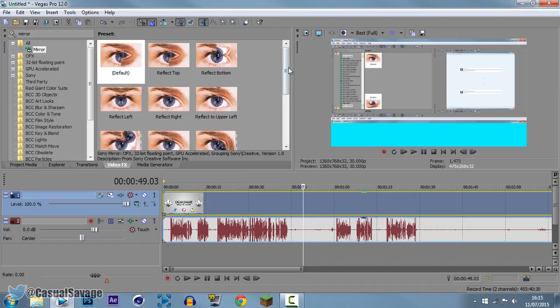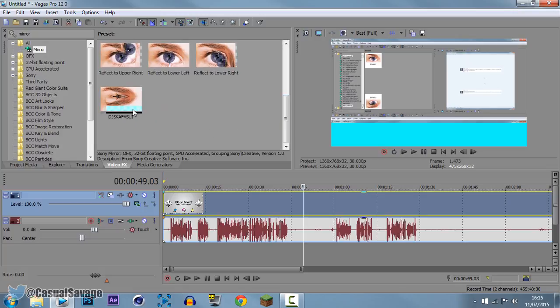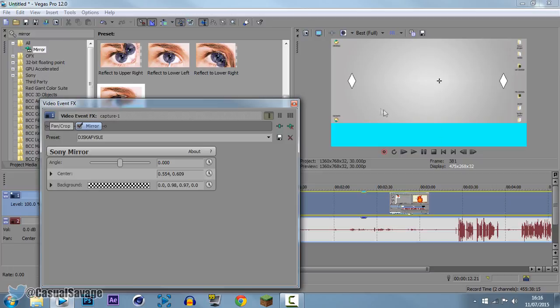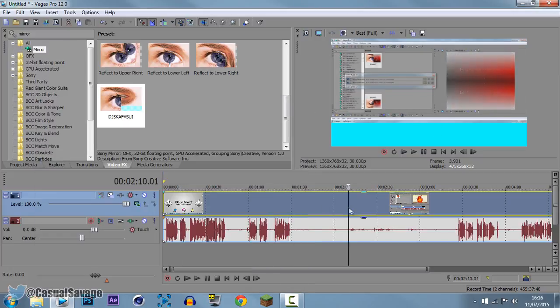You can now exit out of this and you can see next time you come to the mirror and you want to use the same effect, it'll be right there. So you can see now there's no effects in it but if we get the preset I just made and drag it on, it's going to be back to how we just had it.